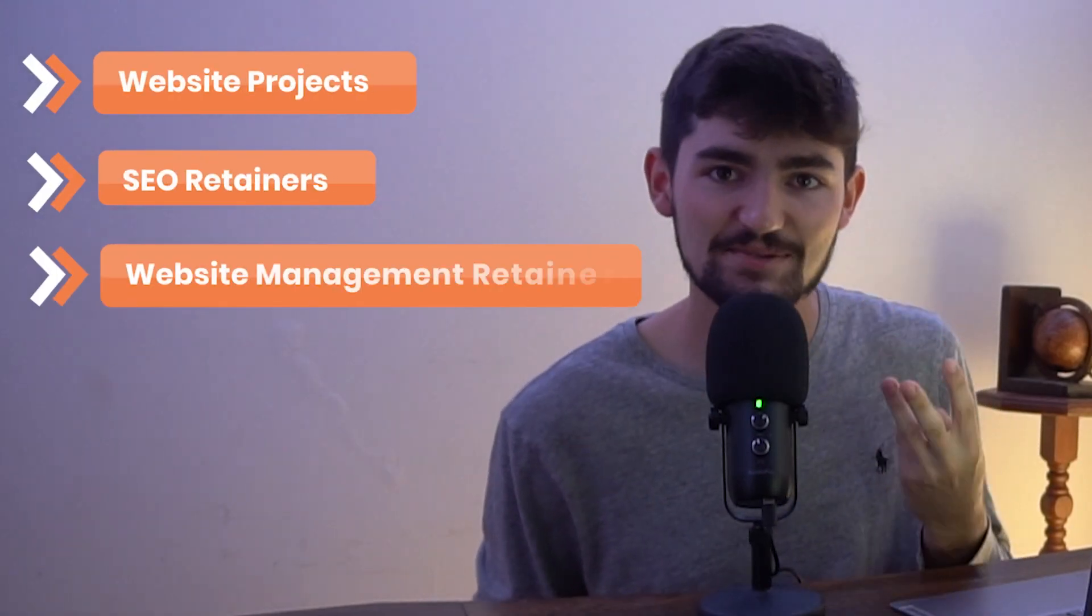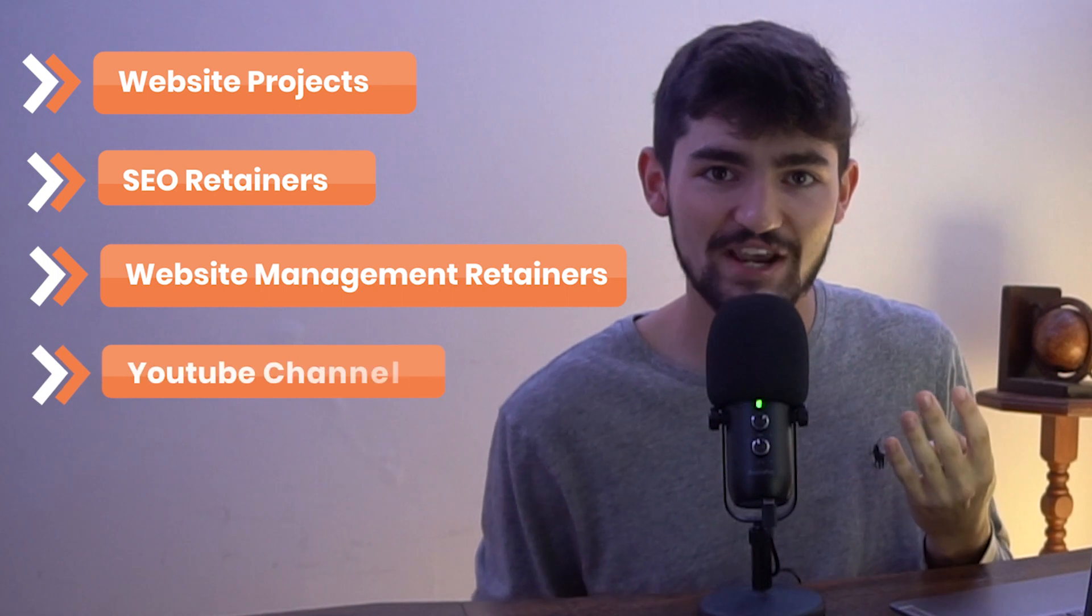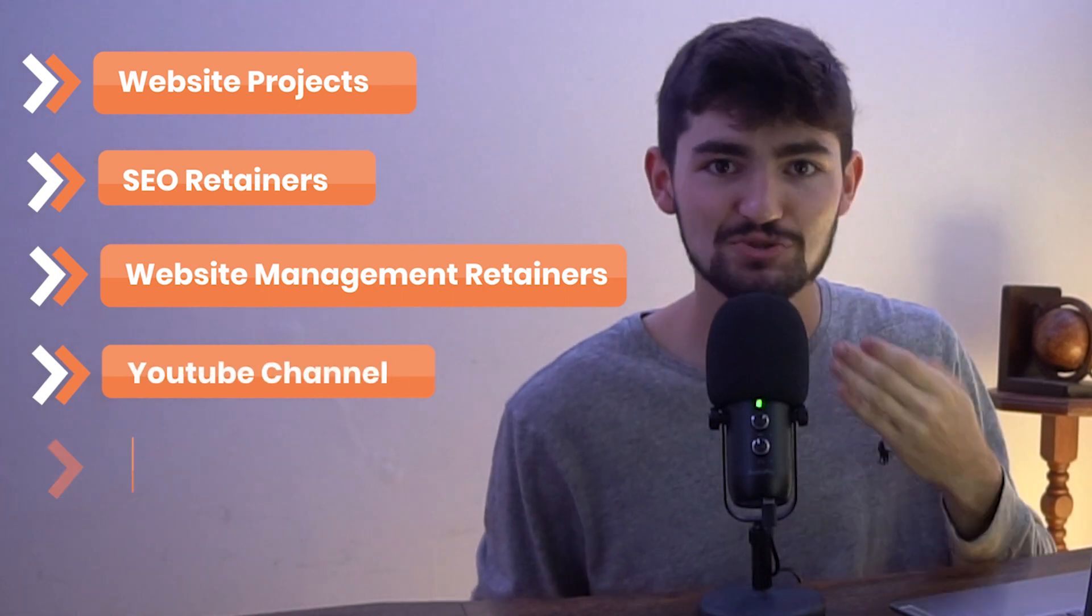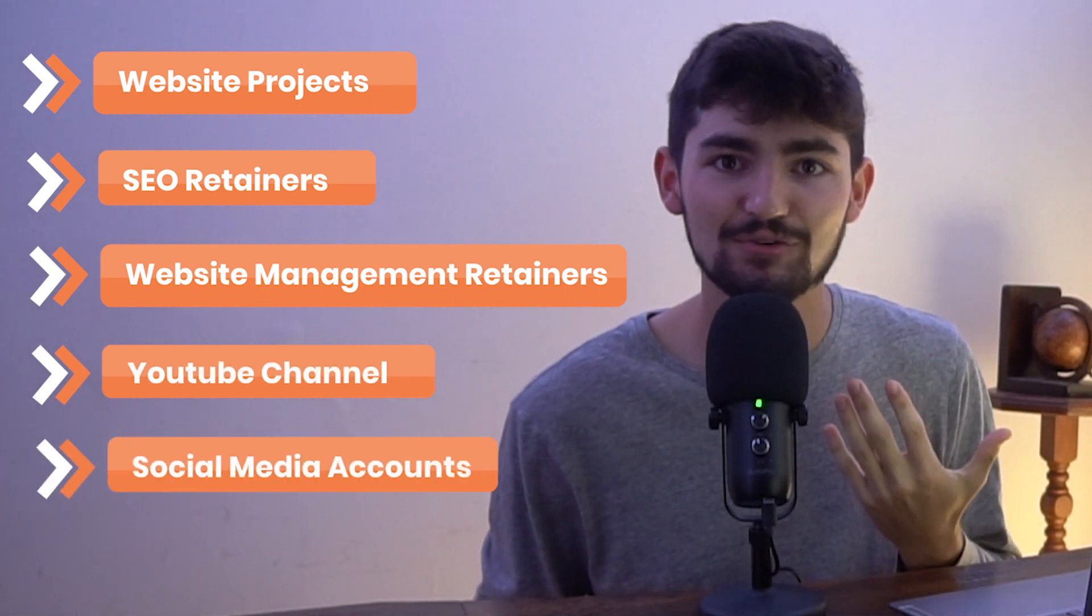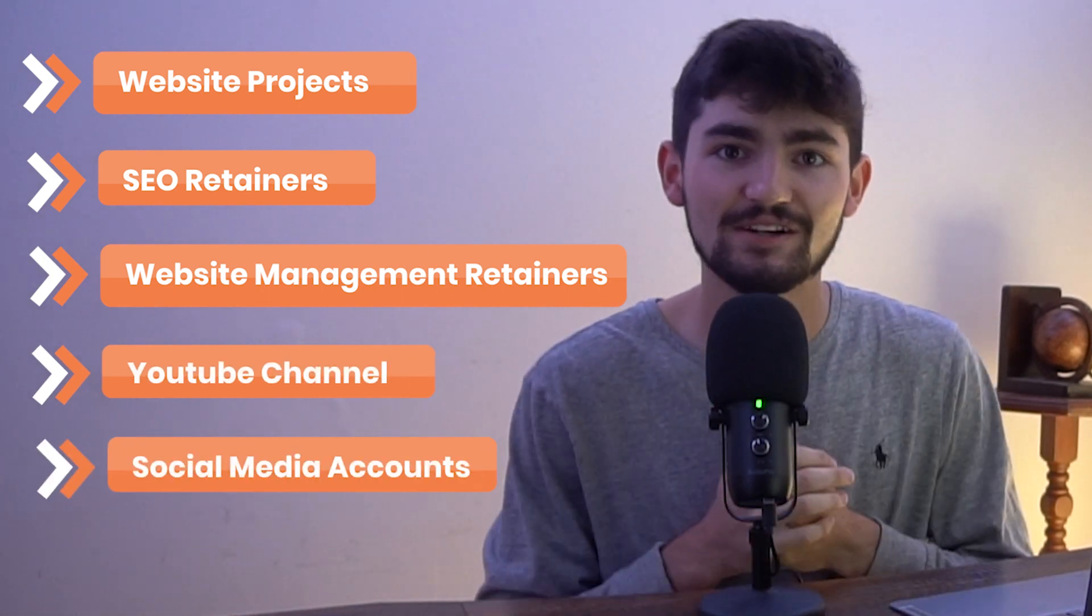There's website projects, SEO retainers, website management retainers, I have a YouTube channel to run, social media accounts, and just life in general.